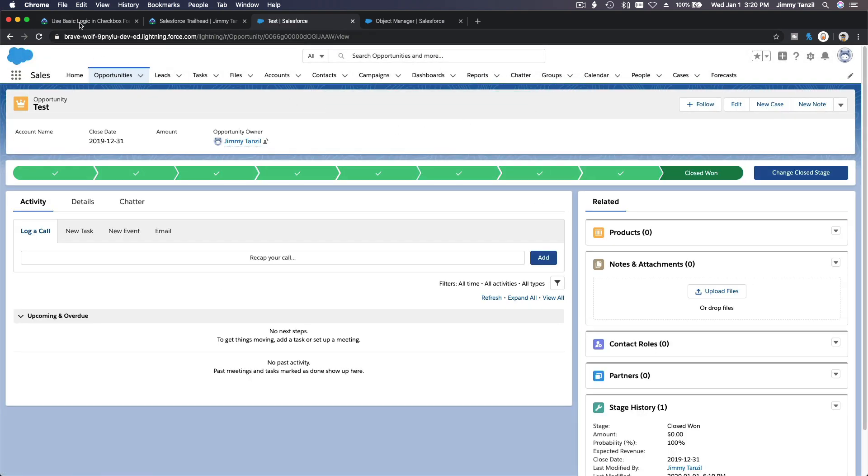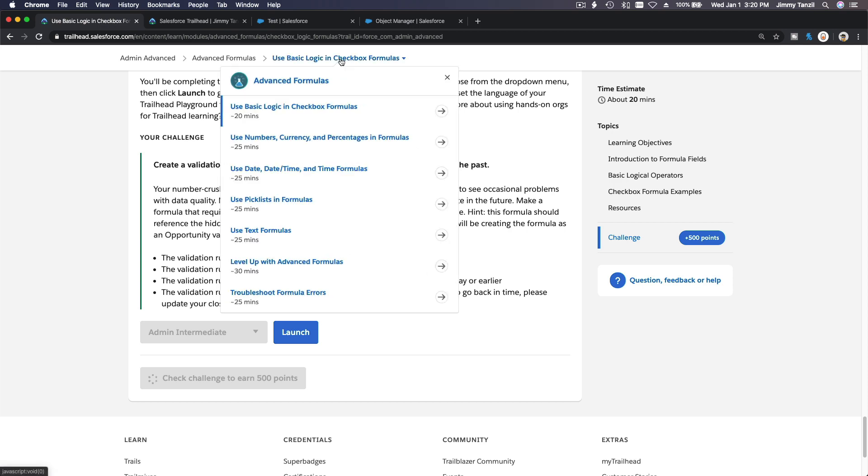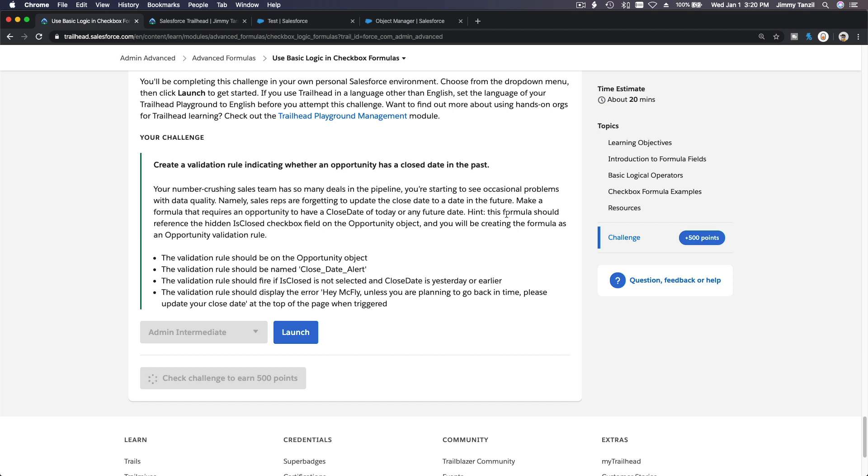We can check the challenge. Next is about numbers, currency, and percentage in formulas. I'll see you in the next video. Bada bing, bada boom.